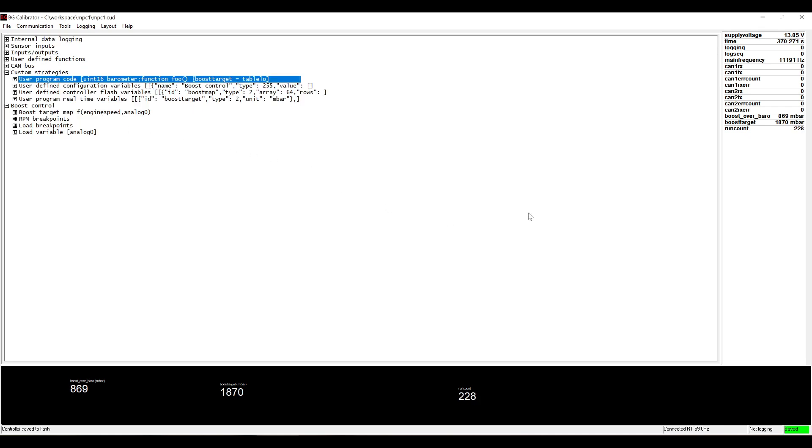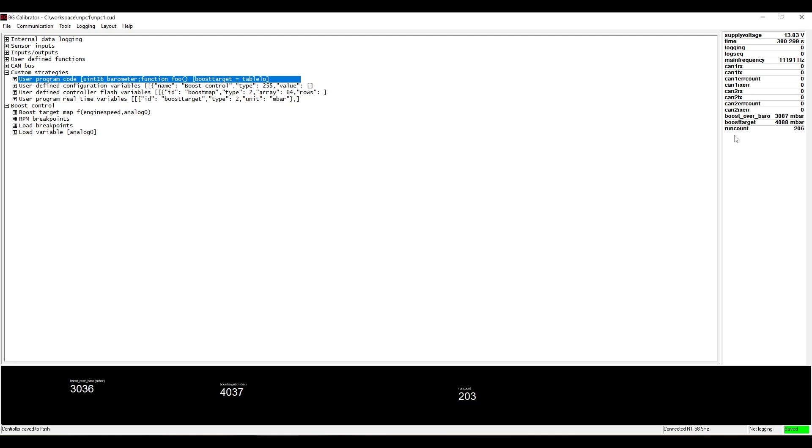You will see that now our program has started running and the run count is counting up. If I adjust the input voltage the other variables will display varying states.